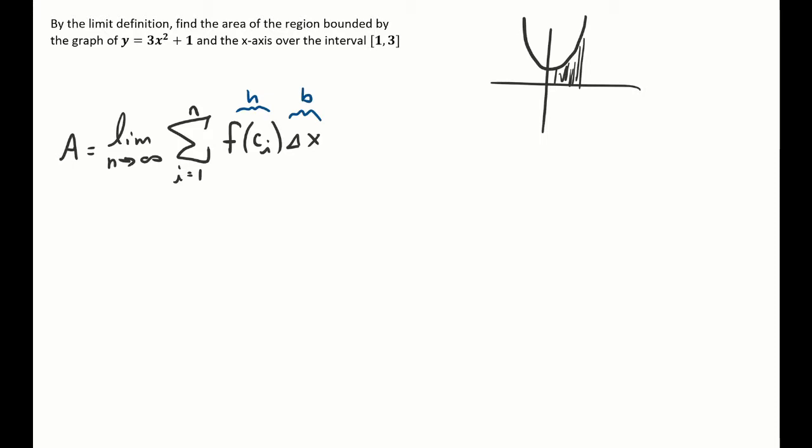What's cool is we can do this with a right endpoint approximation or a left endpoint approximation, because as we let n go to infinity it's going to give the same answer either way. The right endpoint is often a whole lot easier to work with, so we're going to use that.